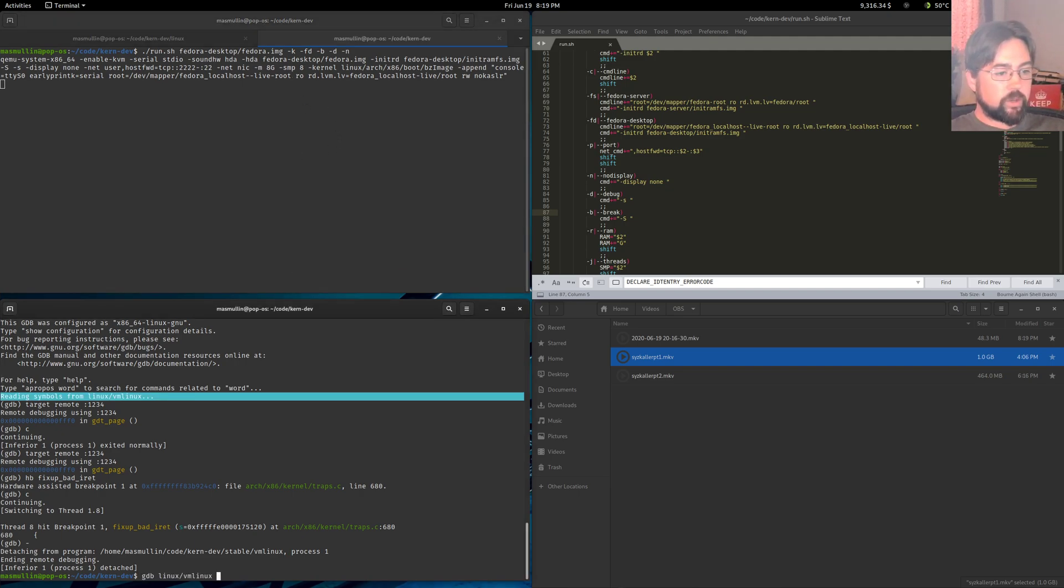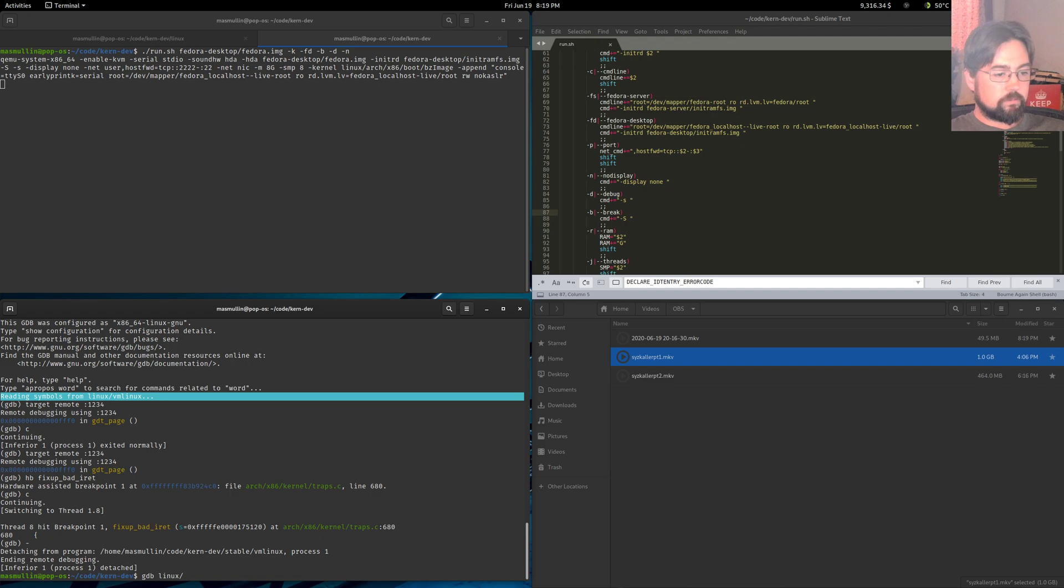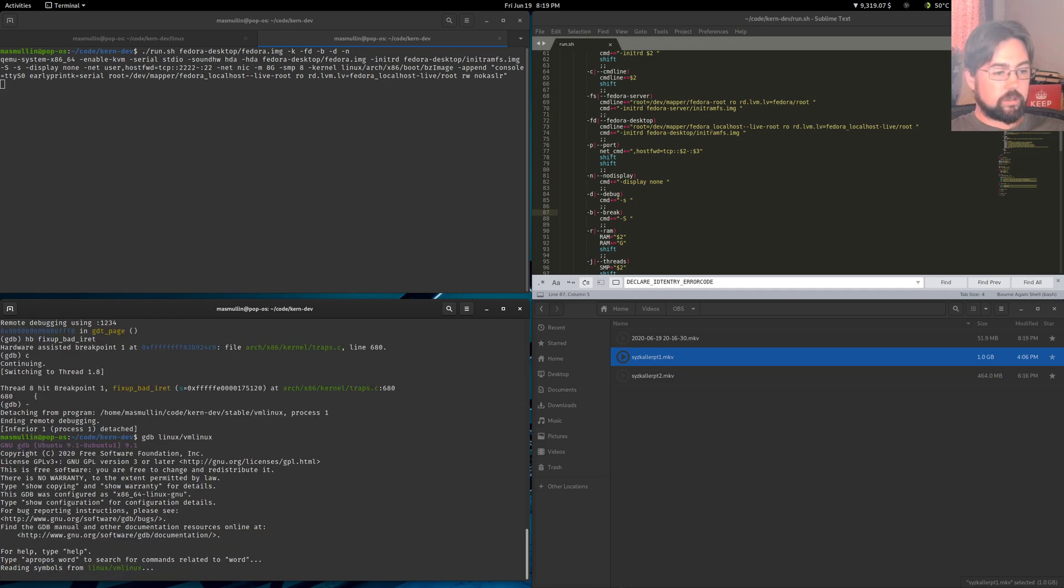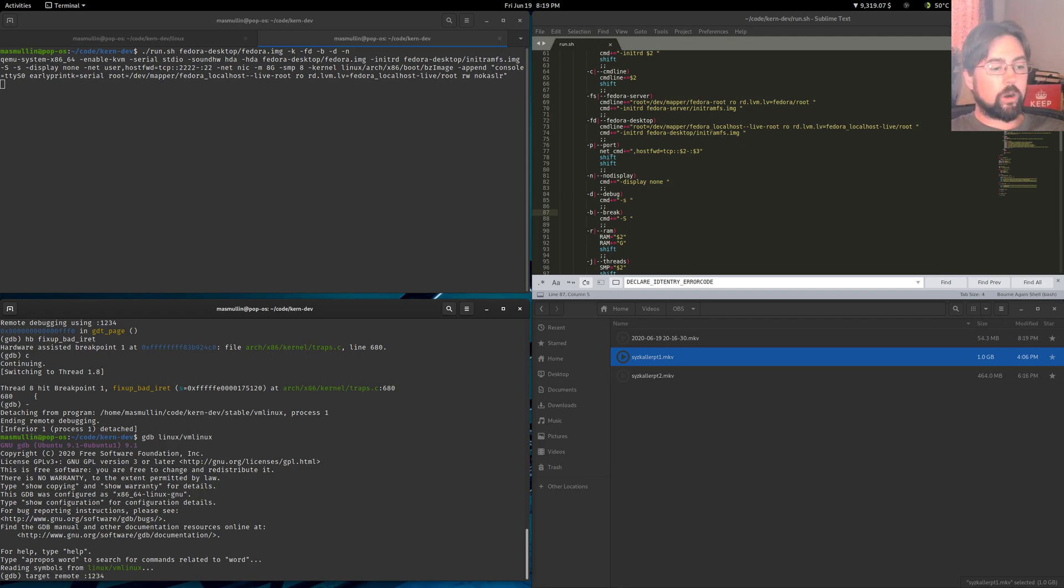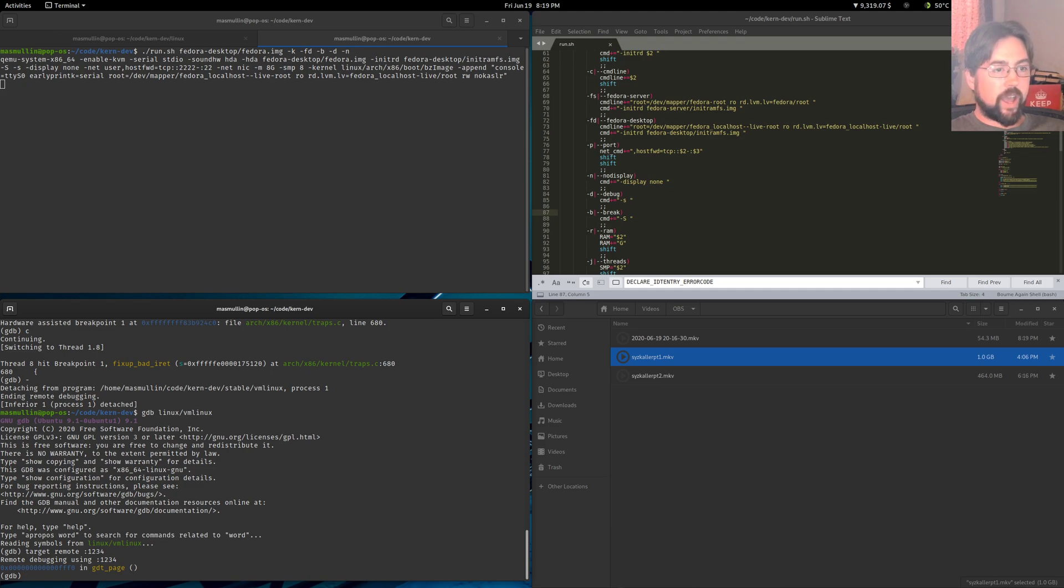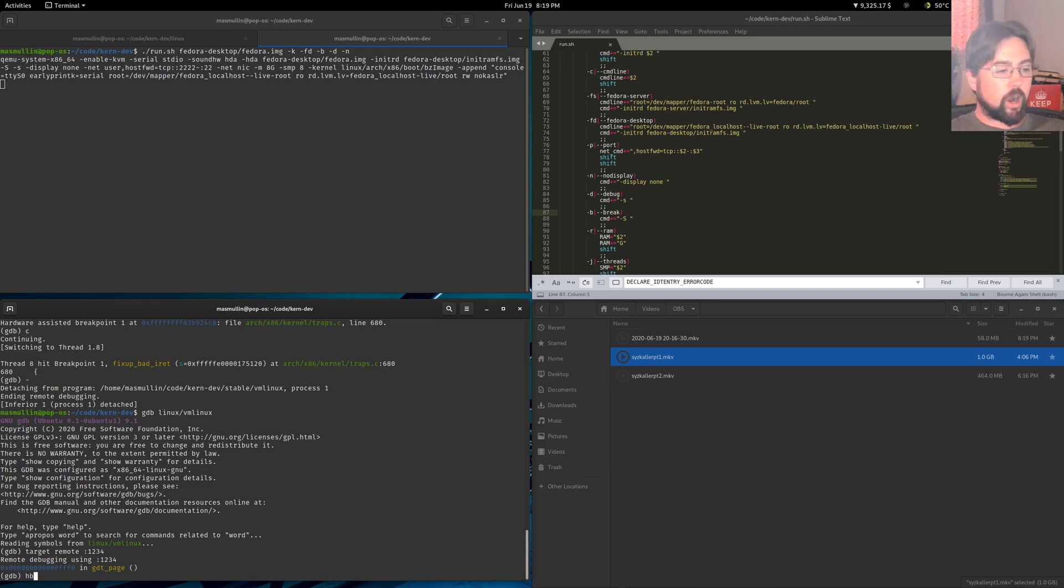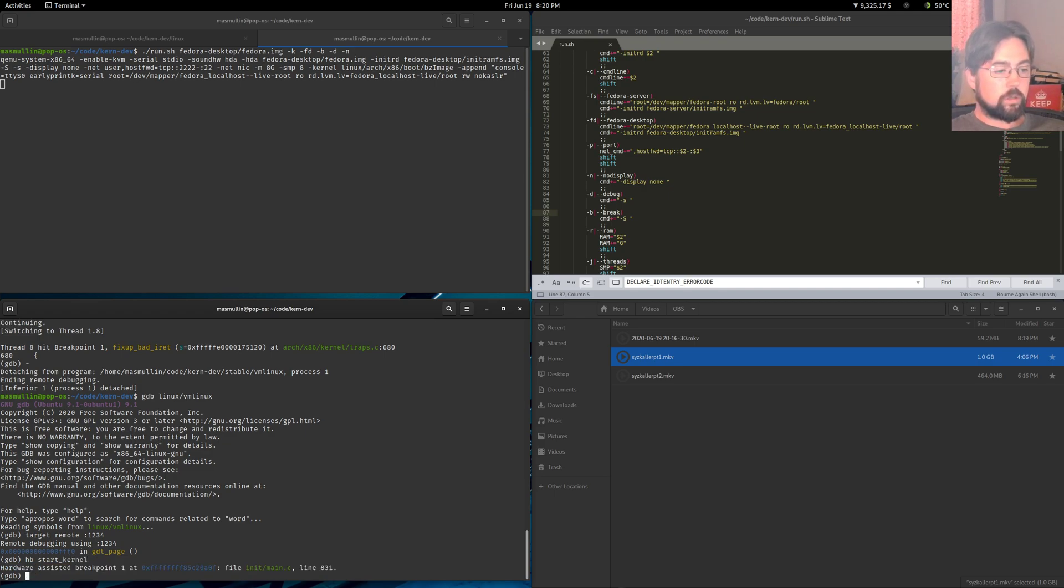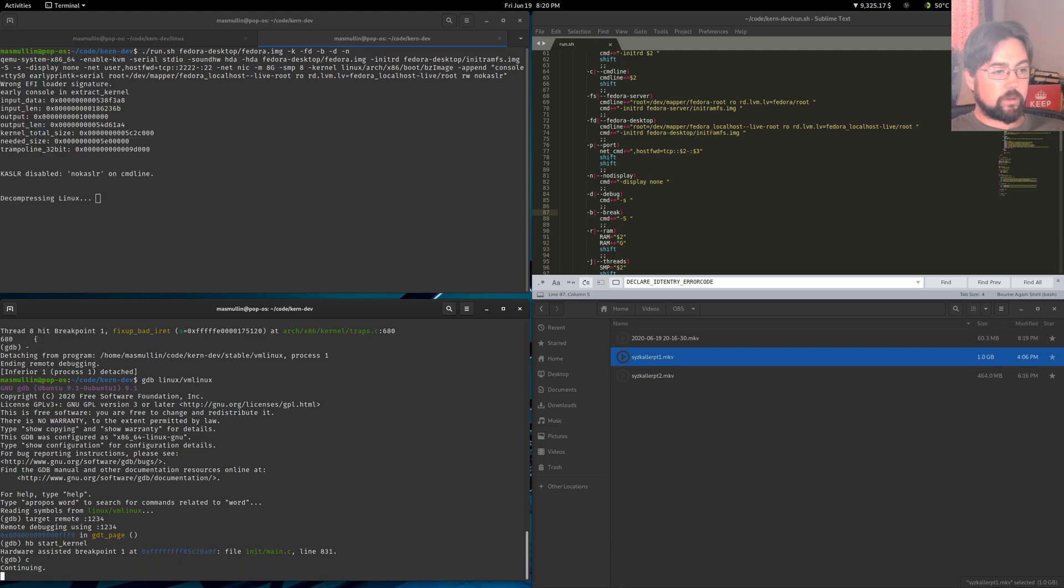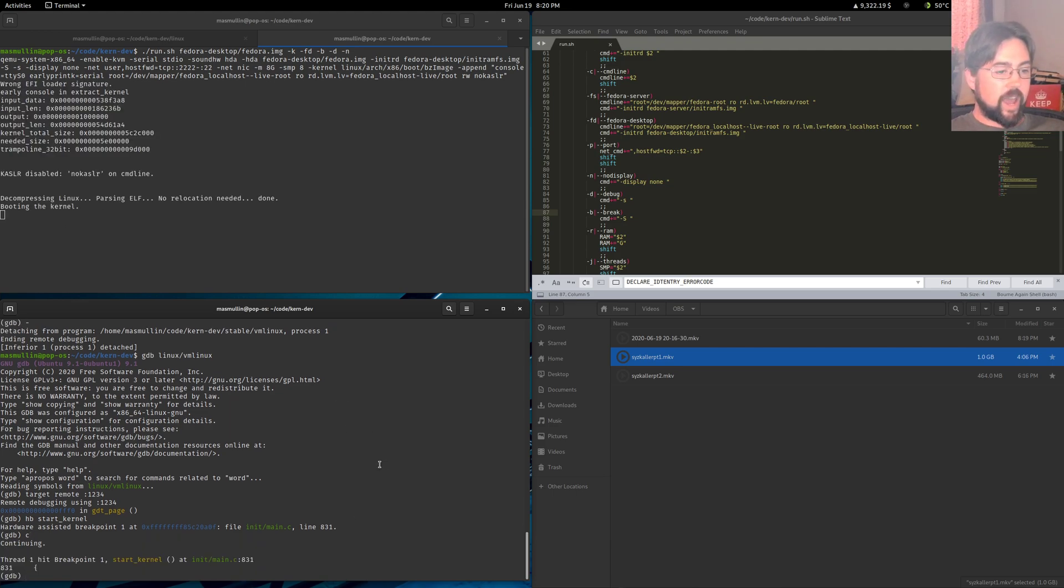So we're going to attach ourselves into the kernel via GDB. The way that we do that is we GDB into the VM Linux of the kernel that we've built. So we just hit enter here and then we target remote colon 1234. And we are now on that kernel. Now just for demonstration purposes, let's say we wanted to start stepping through the kernel right from the start. What we would do is do a hardware break on start_kernel. And then we would hit C for continue.